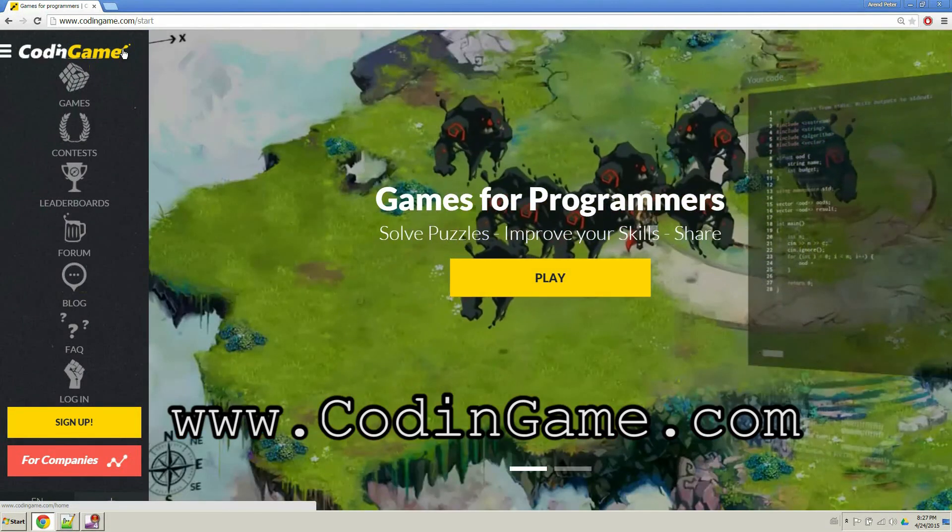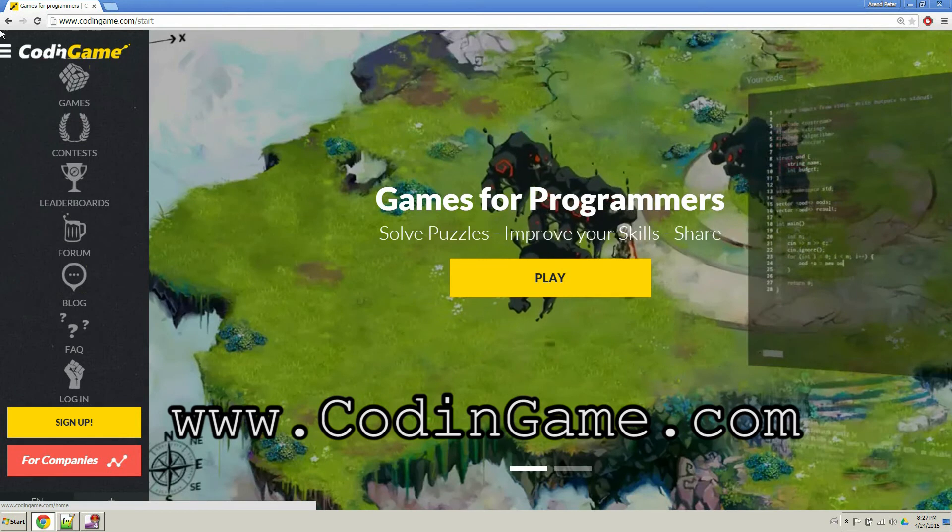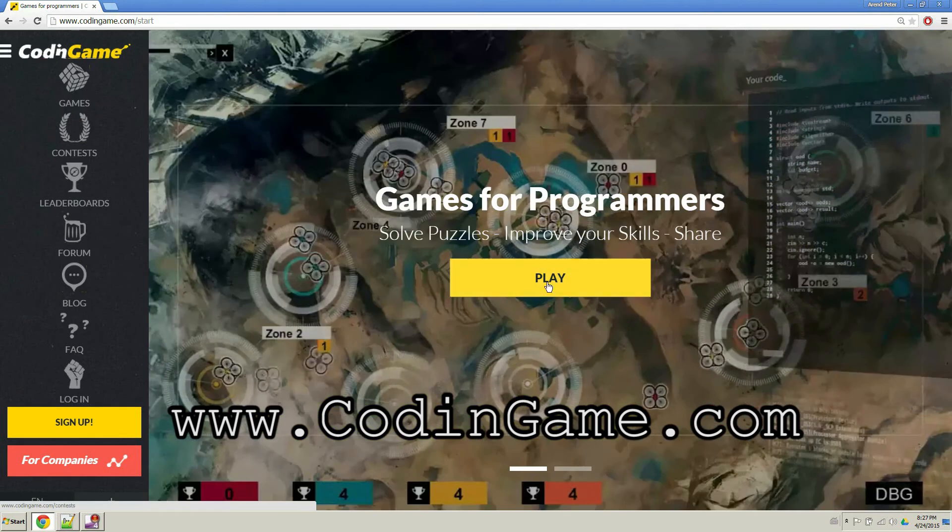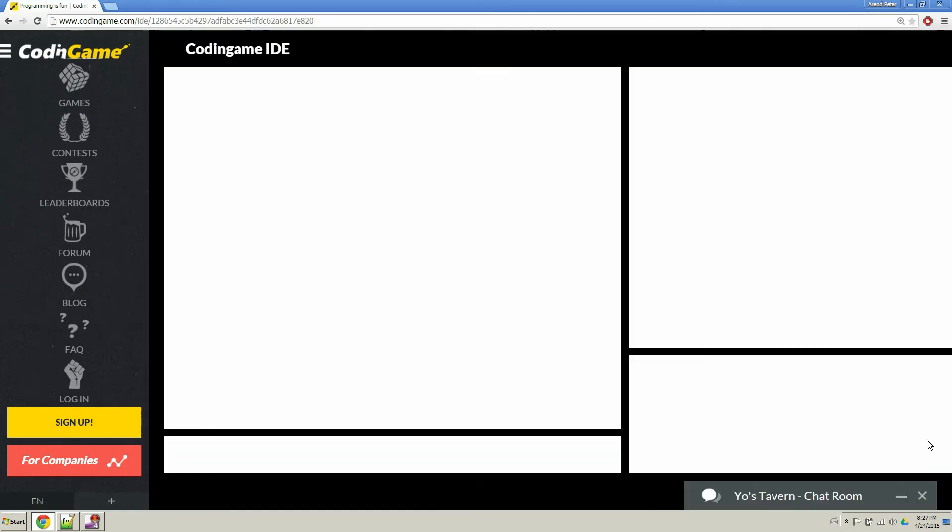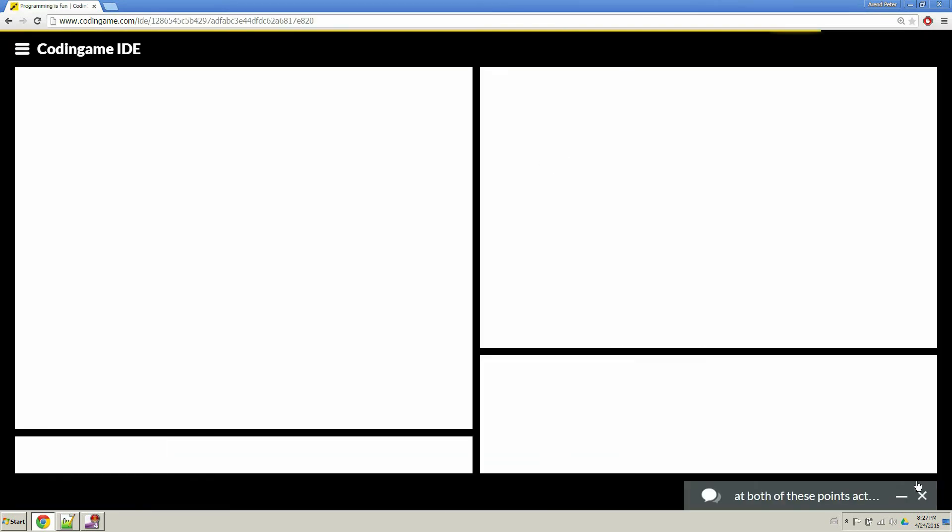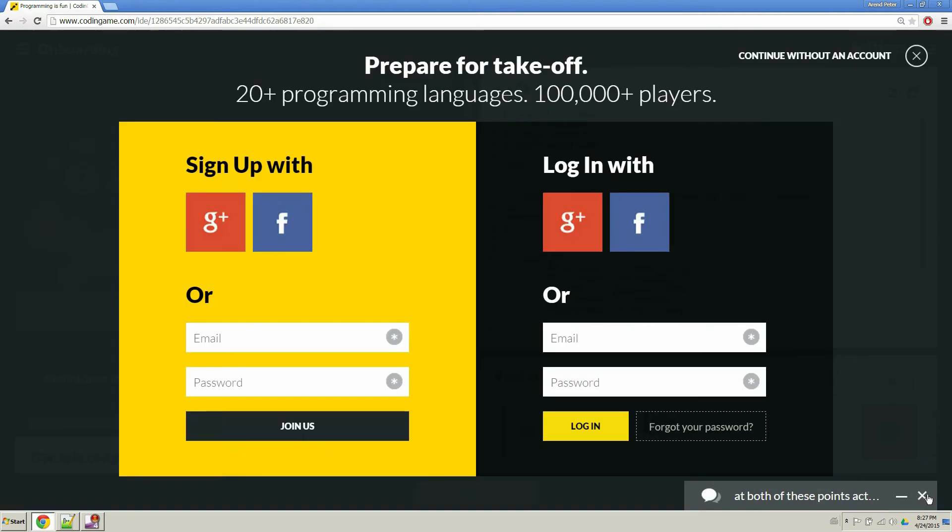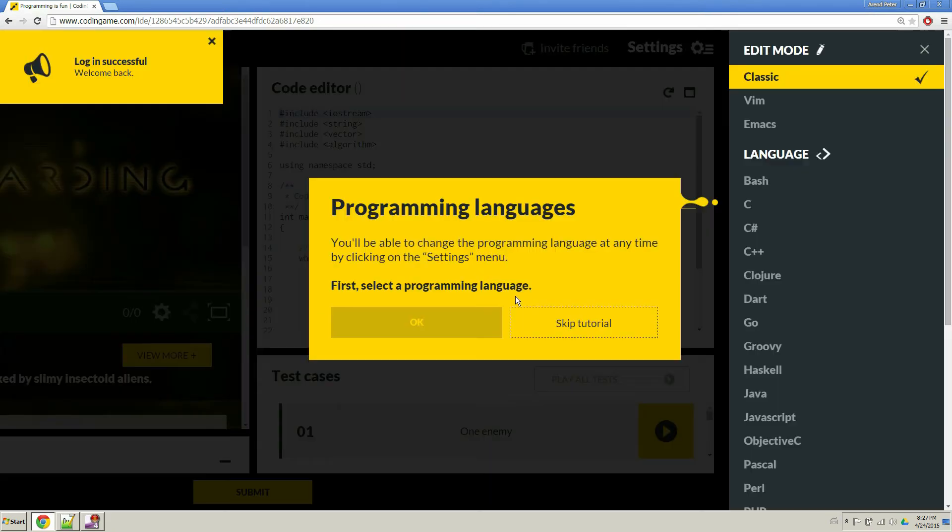So once you get to the page, you can see this play option, where you go ahead and click play. And then we come to this screen, I'm going to X out the chat. And you can go ahead and log in. For me, I'm going to go ahead and log in, you will be signing up, I assume.